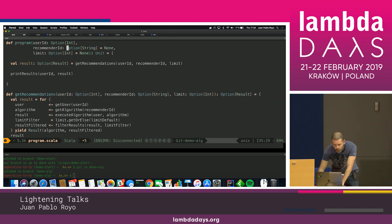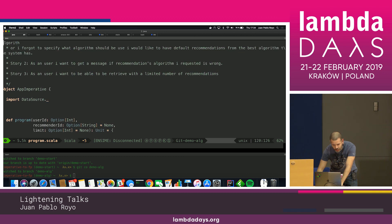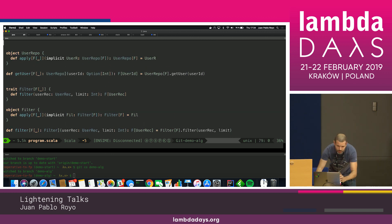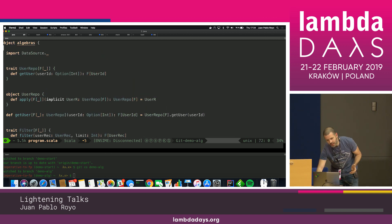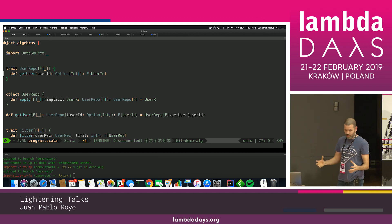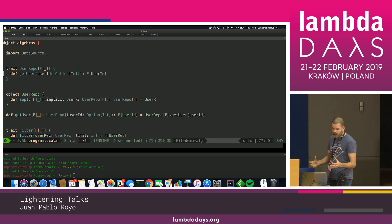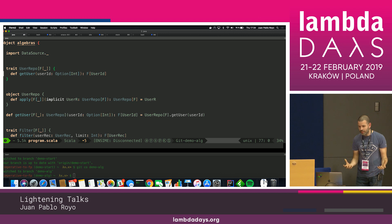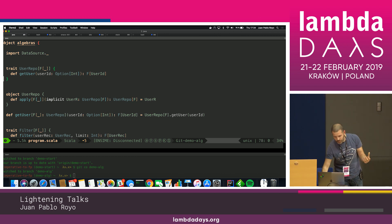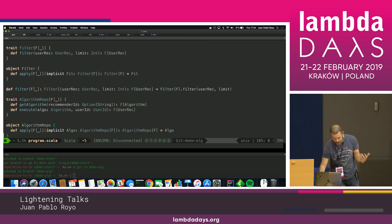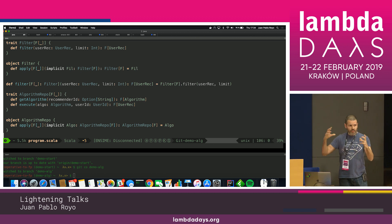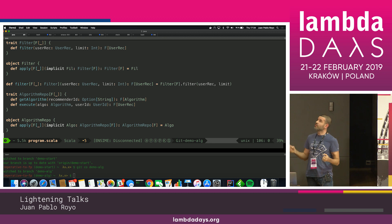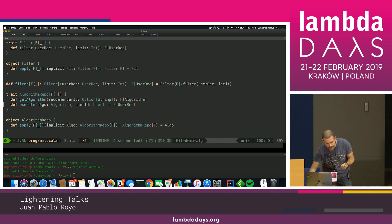And what should I do here to run this, to build this tagless final encoding? I should define my algebra. So basically the algebra is our set of operations that operate on some data structure. So I'm going to define how it's going to be my retrieve user operation, my retrieve algorithm operation, my filtering operation, and so on and so forth. And everything I'm going to build in terms of a higher kind of type or type constructor F. Everything is built on that.